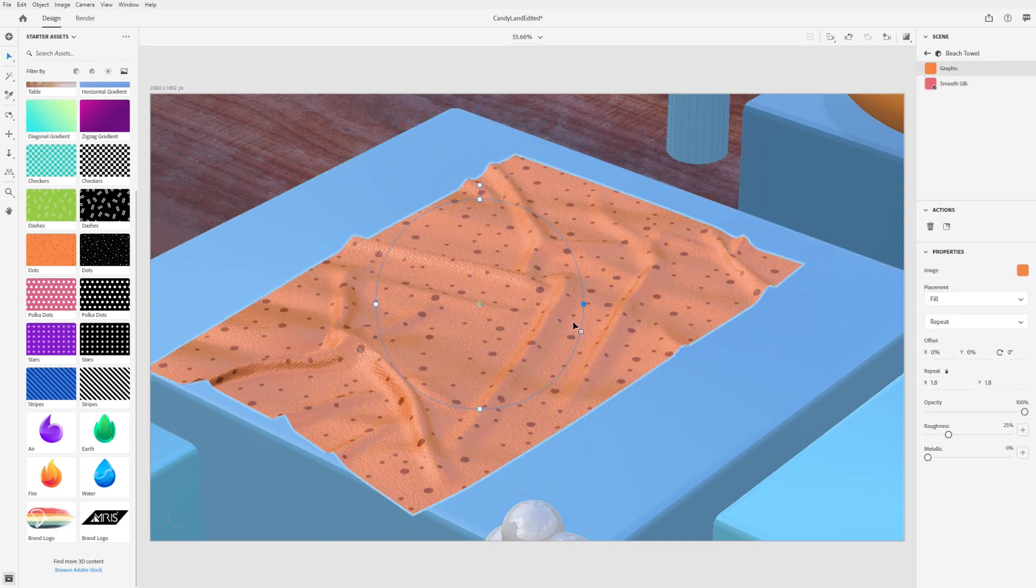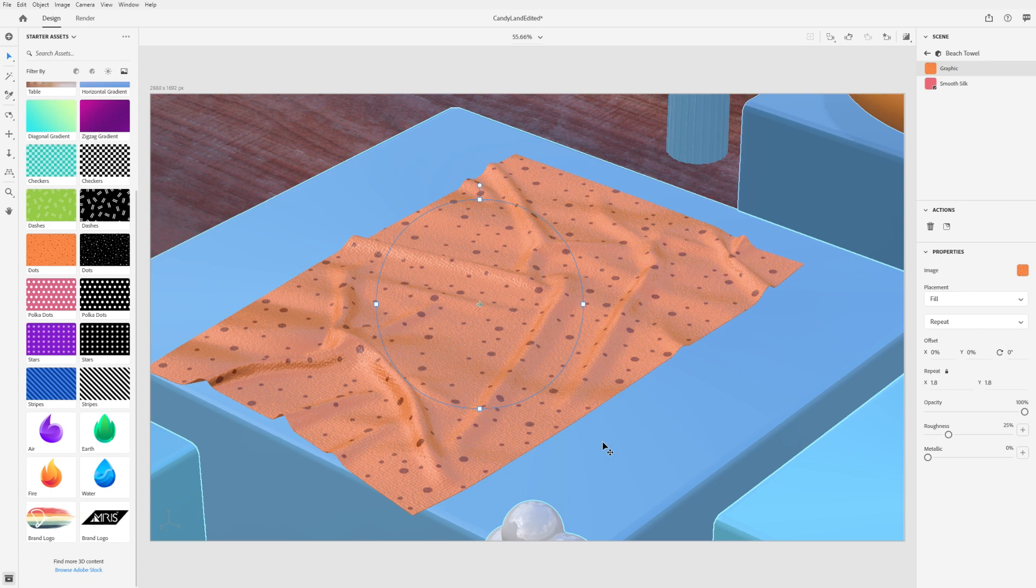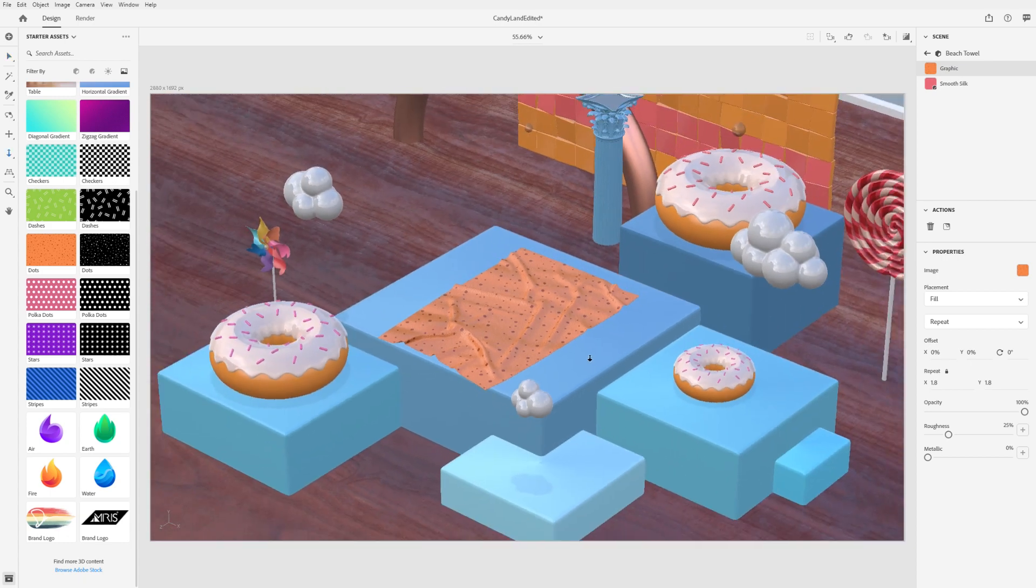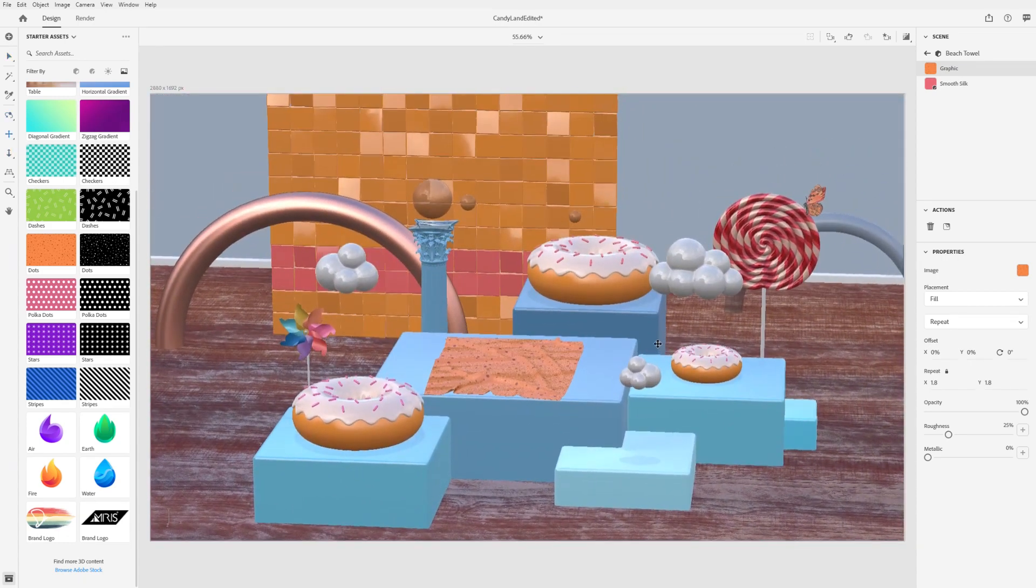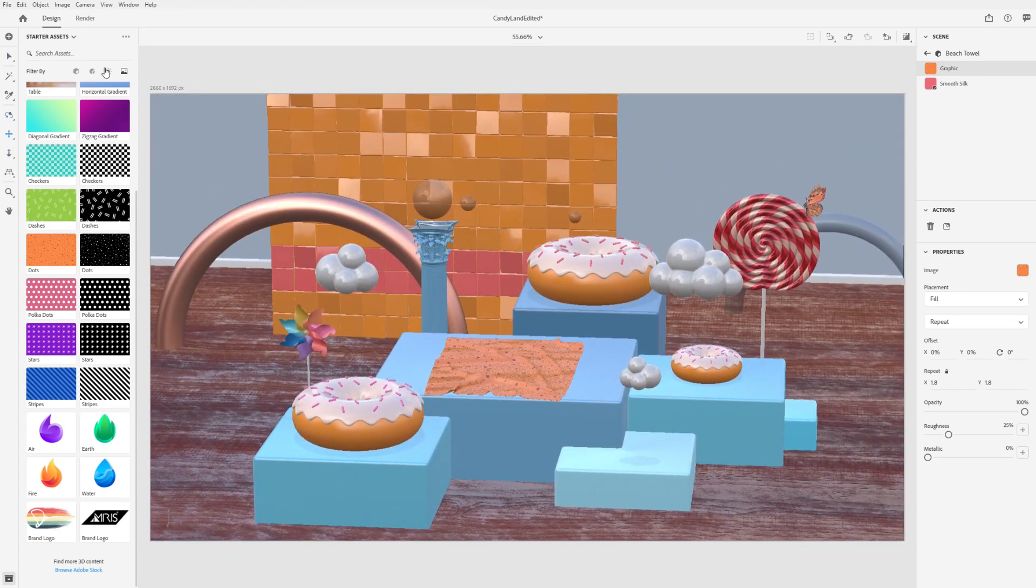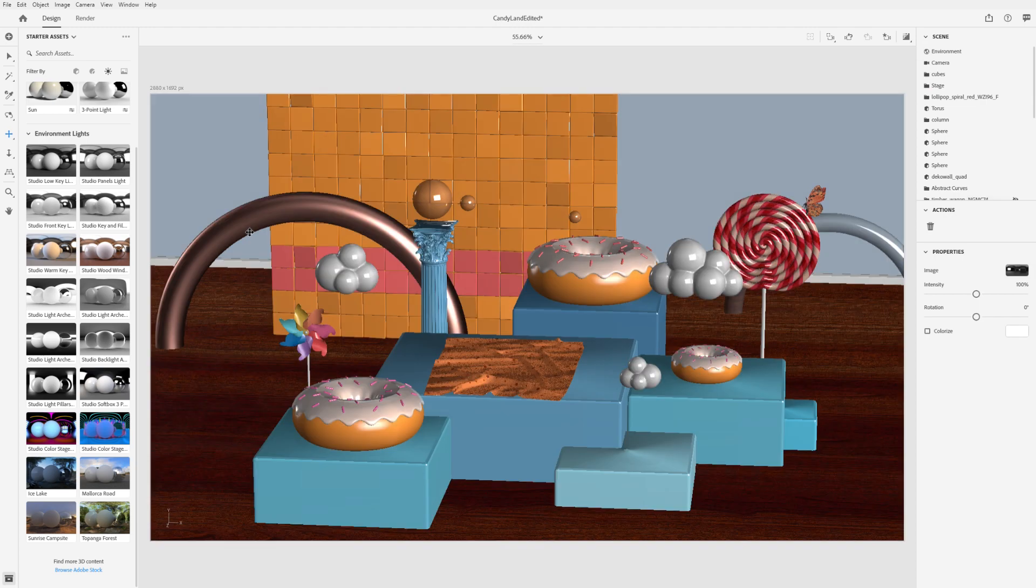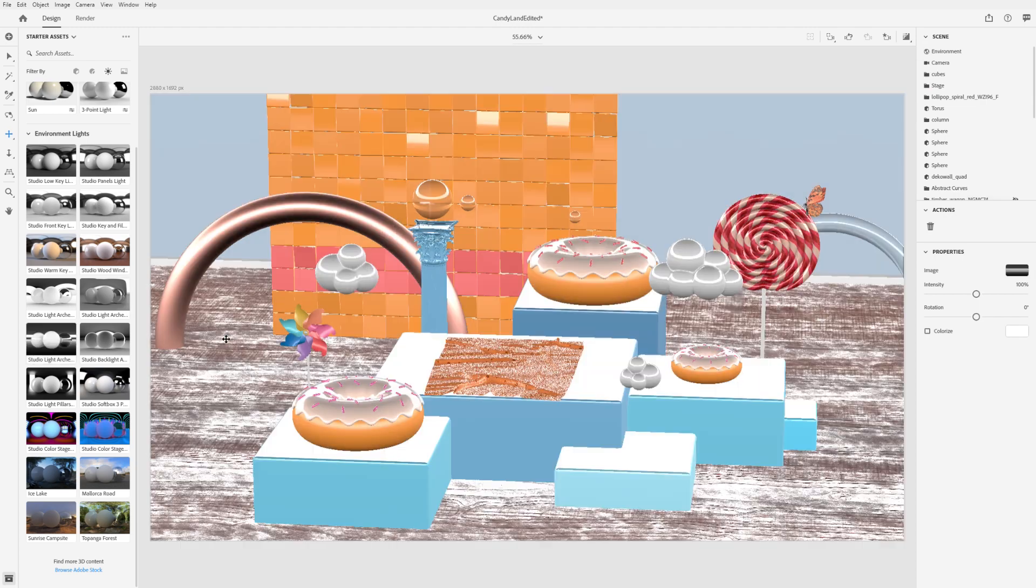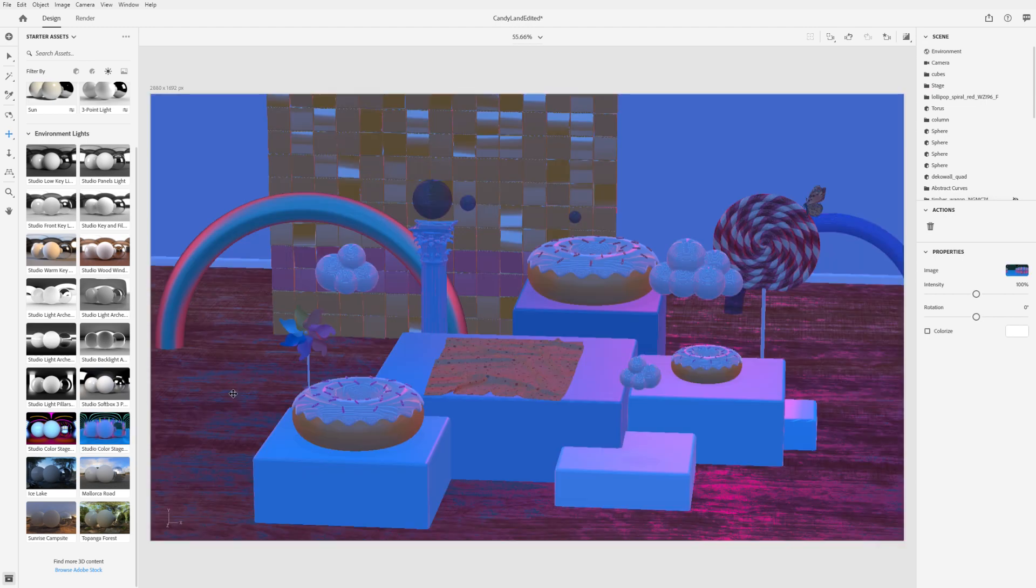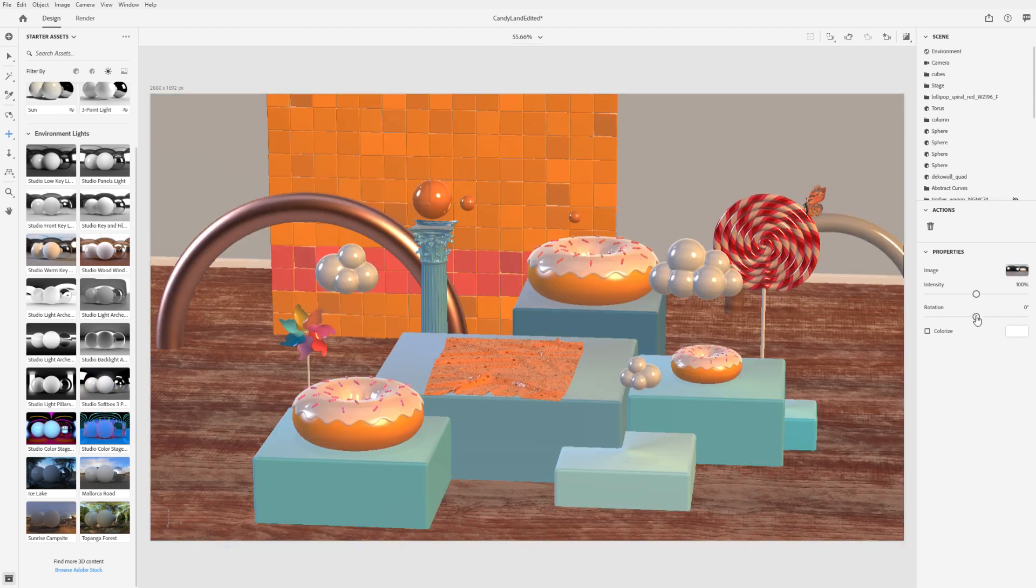The final content type for Dimension is lights. Lighting changes reflections, highlights, shadows, and the overall brightness, contrast, and color of your scene.